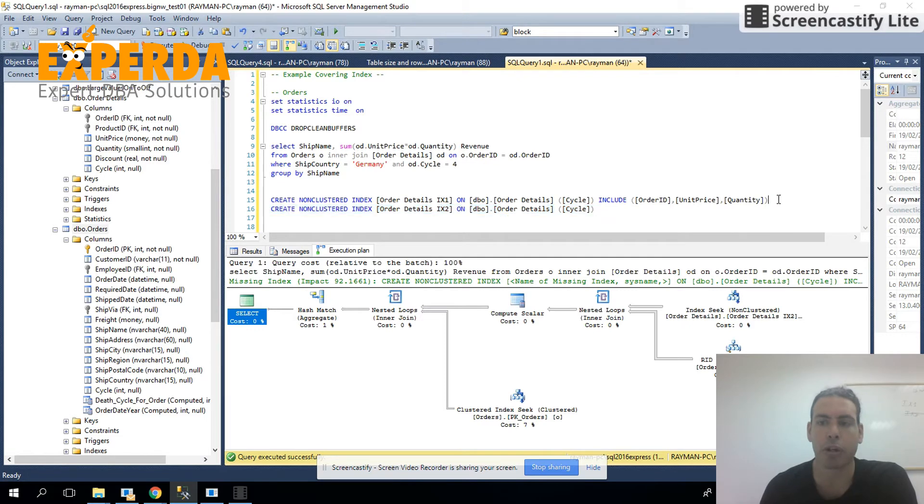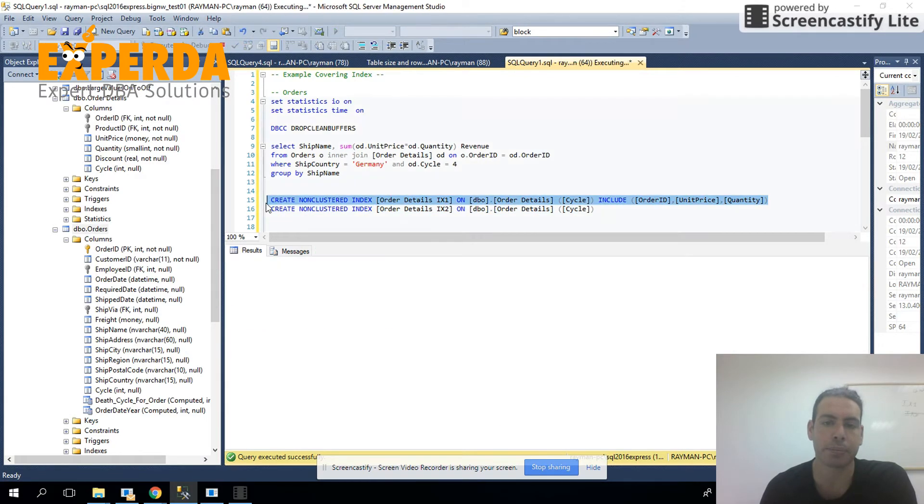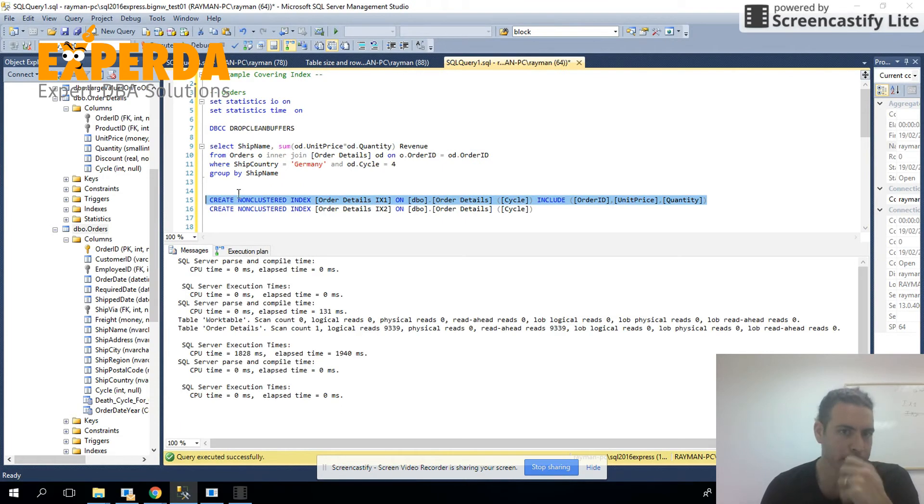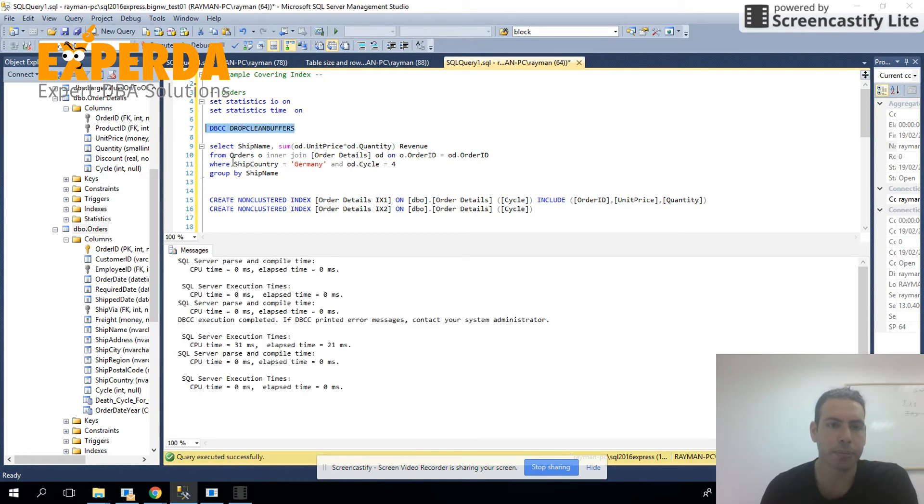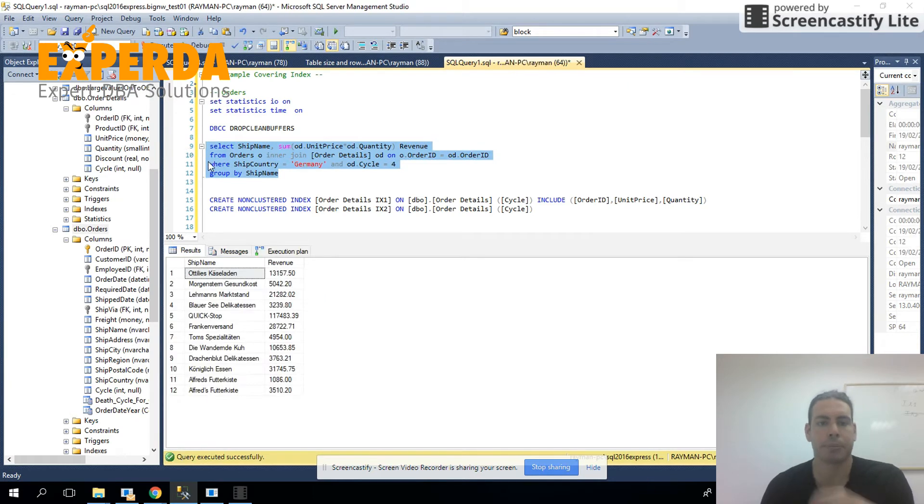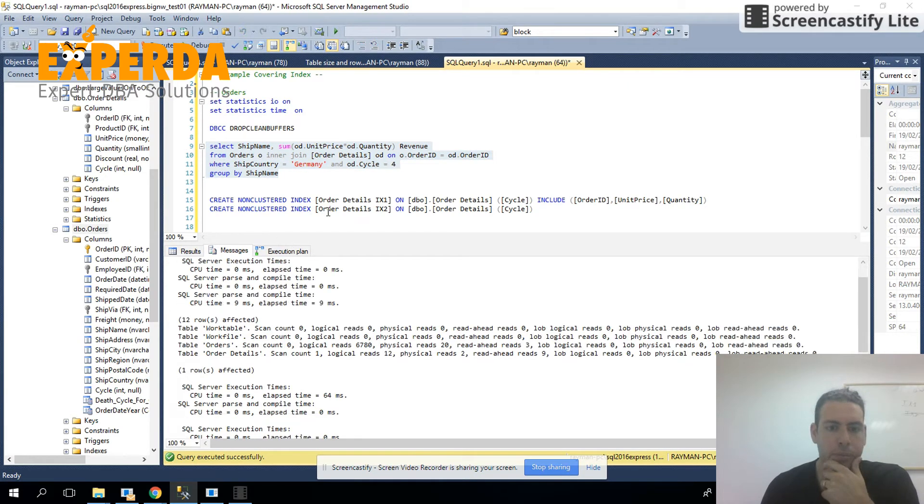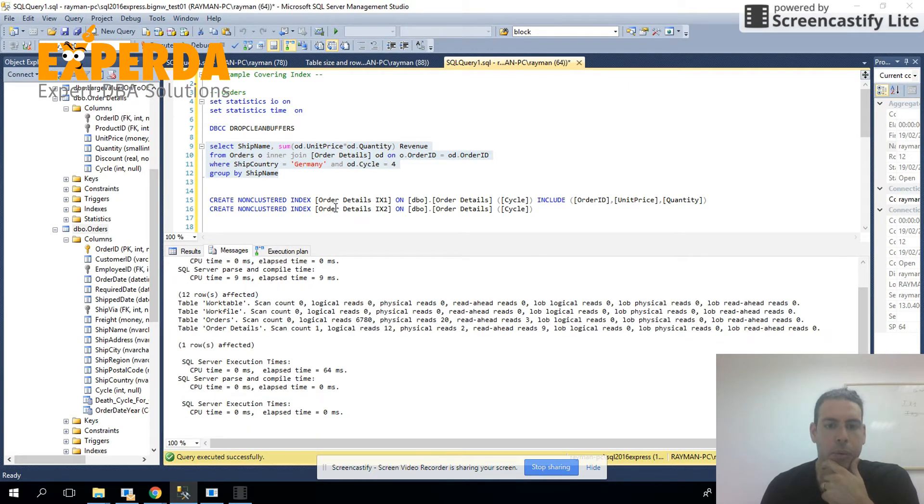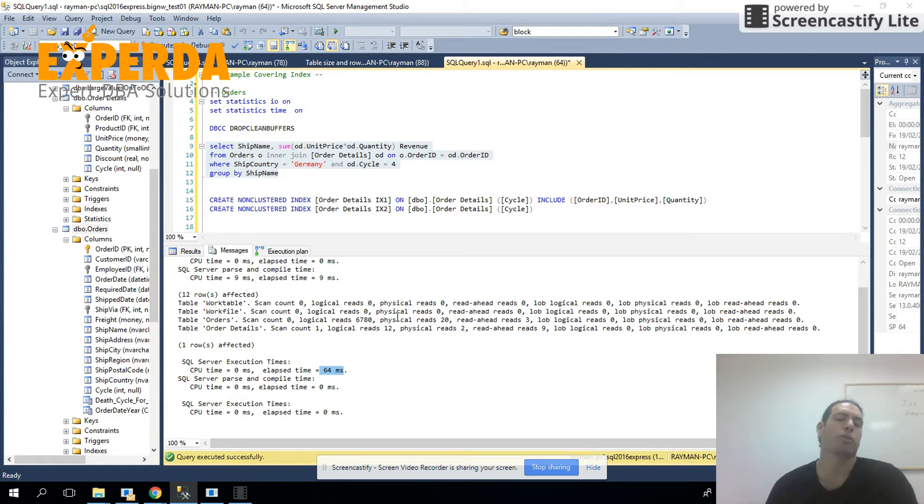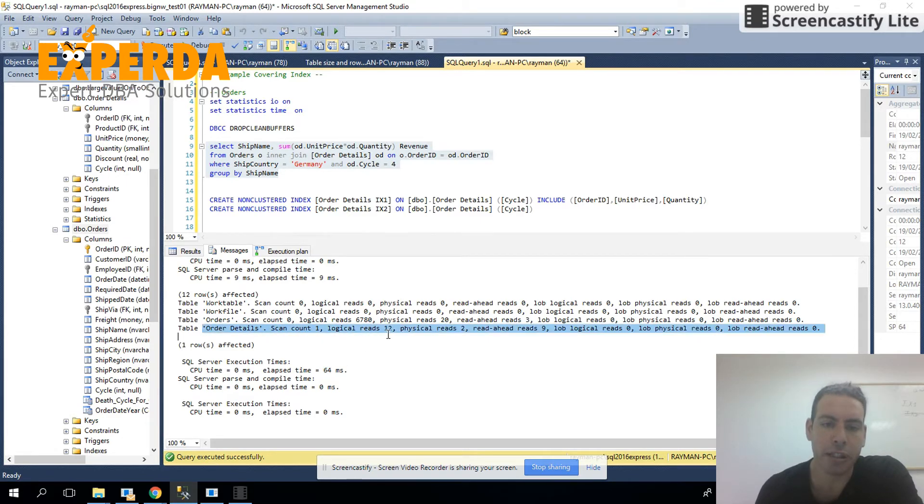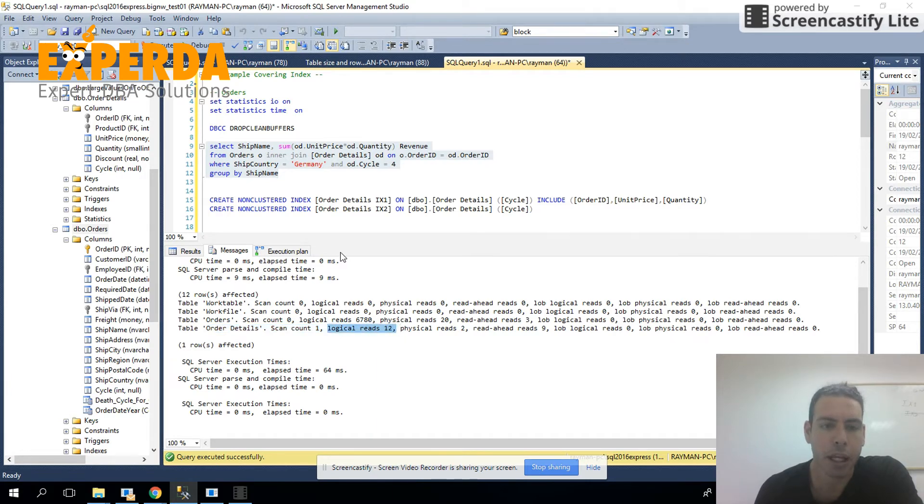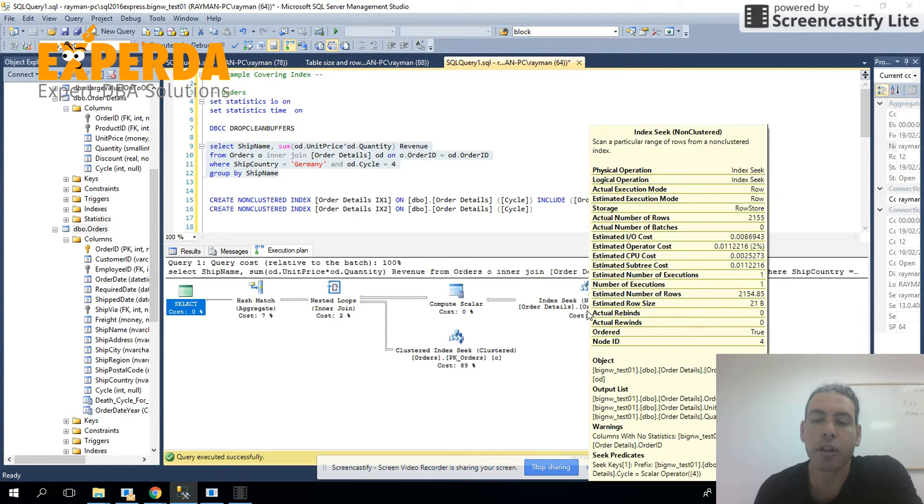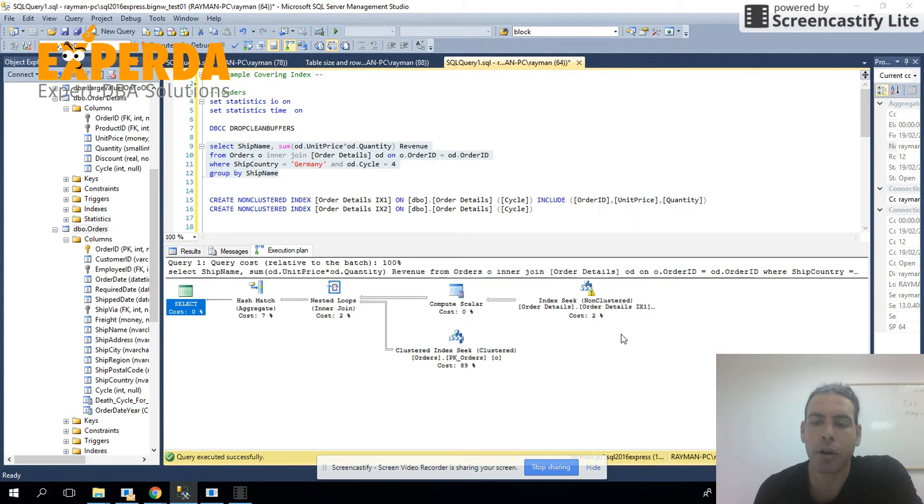Now, we're going to create the first covering index and clean the buffer cache and see what happens here. First, we can see that it ran much faster, 64 milliseconds. If you remember the amount of logical reads, you will also see that the amount of logical reads has been reduced on table order details. Now, it's only 12. And when we look at the execution plan, then we can see that we're only using order details IX1, meaning this index.